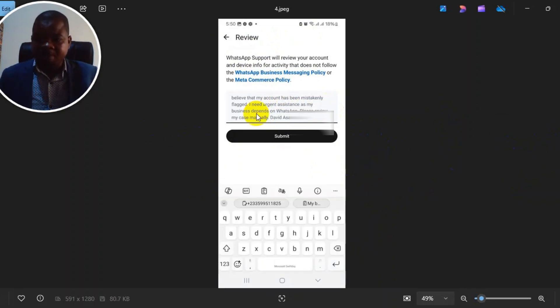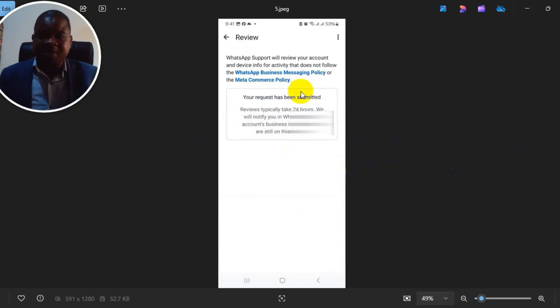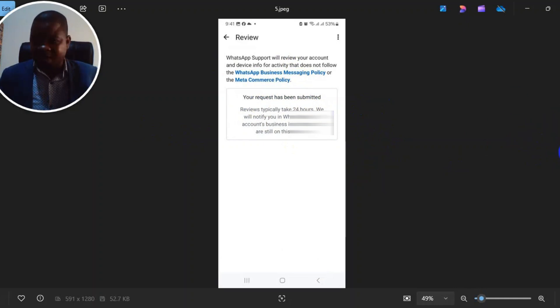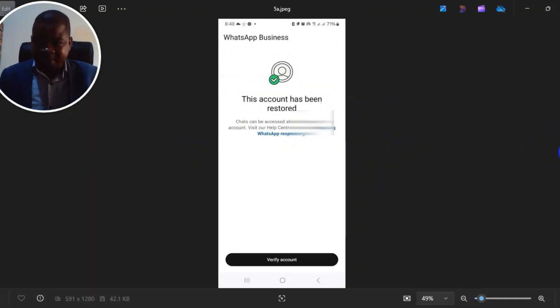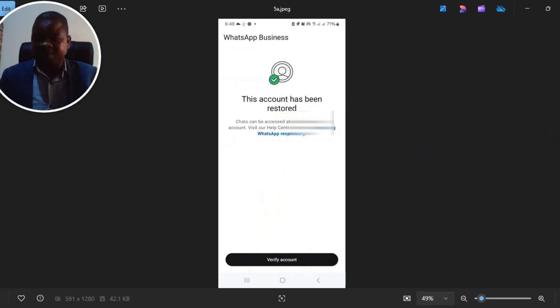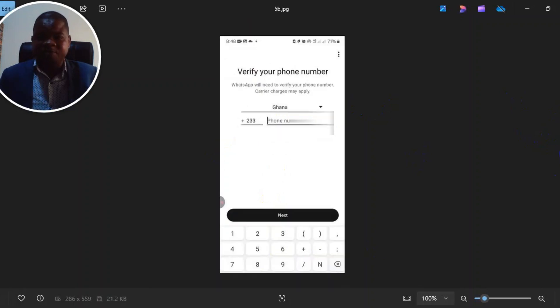They said I should wait for 12 to 24 hours, but within 12 hours they replied to me and said the account has been restored. It said verify your account, so I clicked on verify. It brought me here to put my phone number.